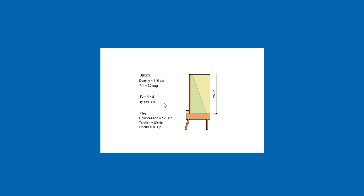F'C 4 and FY 60 KSI. The soil report has recommended the use of 12-inch round concrete piles. The allowable compression is 120 kips, allowable tension is 60 kips, and the allowable lateral is 10 kips per pile. With this information, we need to design this counterfort retaining wall. We need to find the dimensions, the thickness, the piles, and also the reinforcement of this retaining wall. Let's get started.